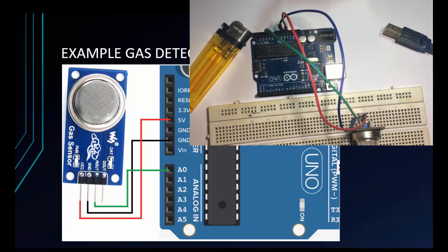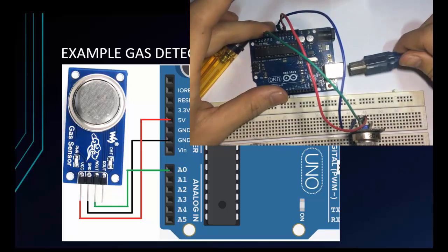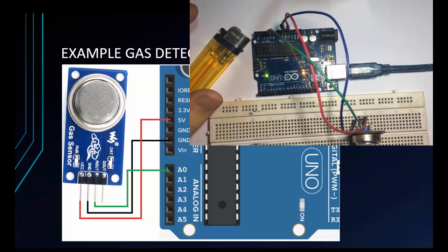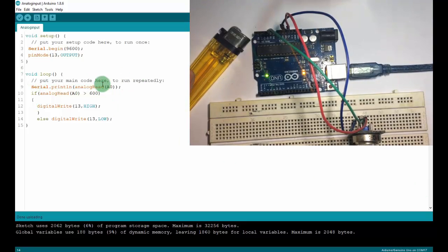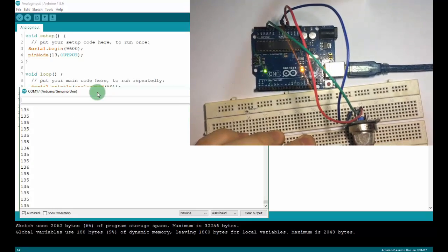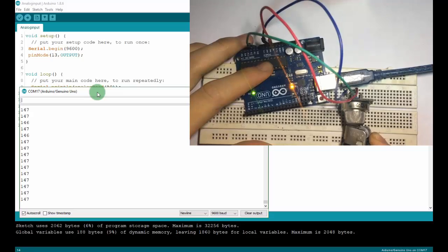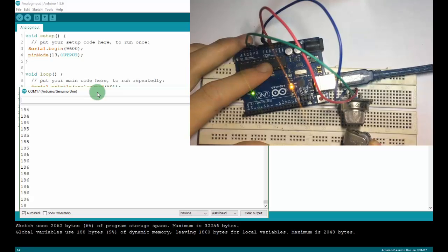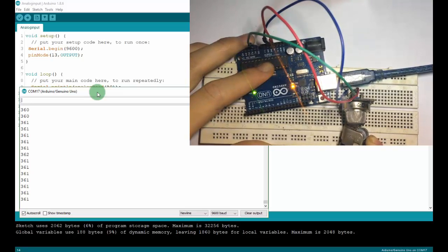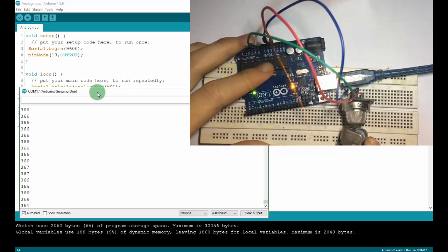I also upload the old code but the gas sensor will send different values. So I will read the analog signal first and then configure the threshold to control the LED. You can see the value increases to more than 300, so I will use 300 as the threshold. When the value is higher than 300, it will turn on the LED, and when lower, it will turn off. It's quite easy so I think you can do it.